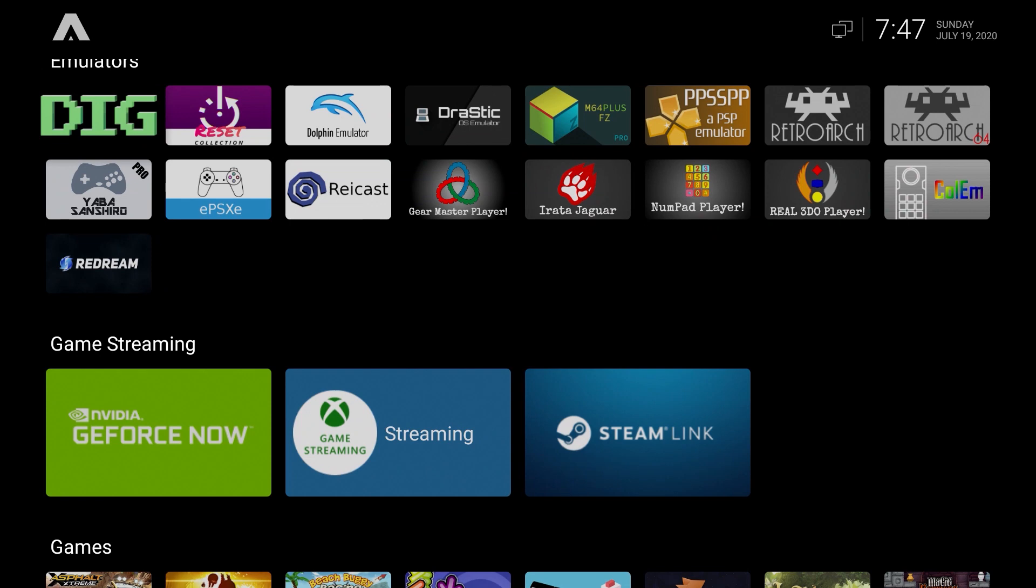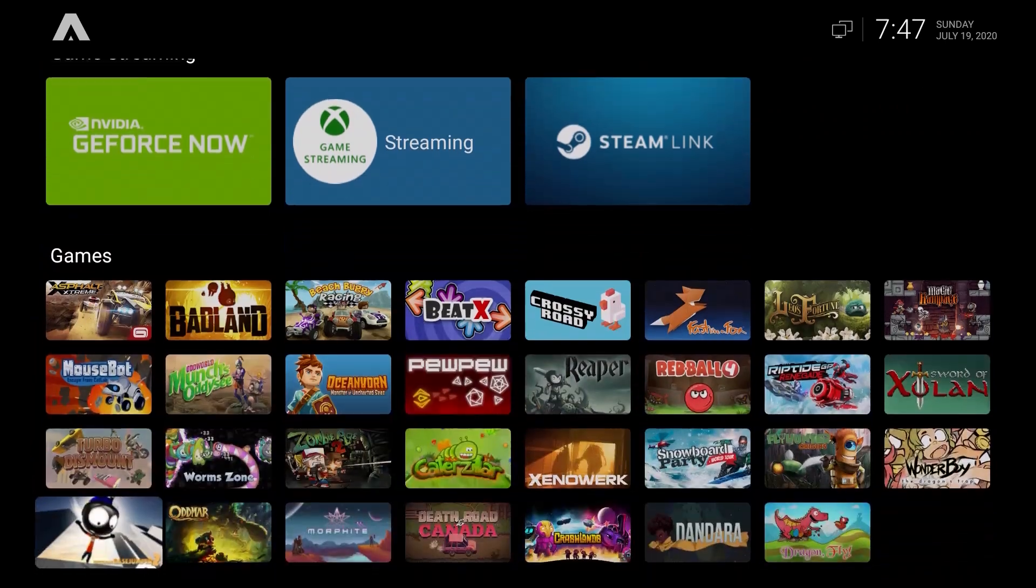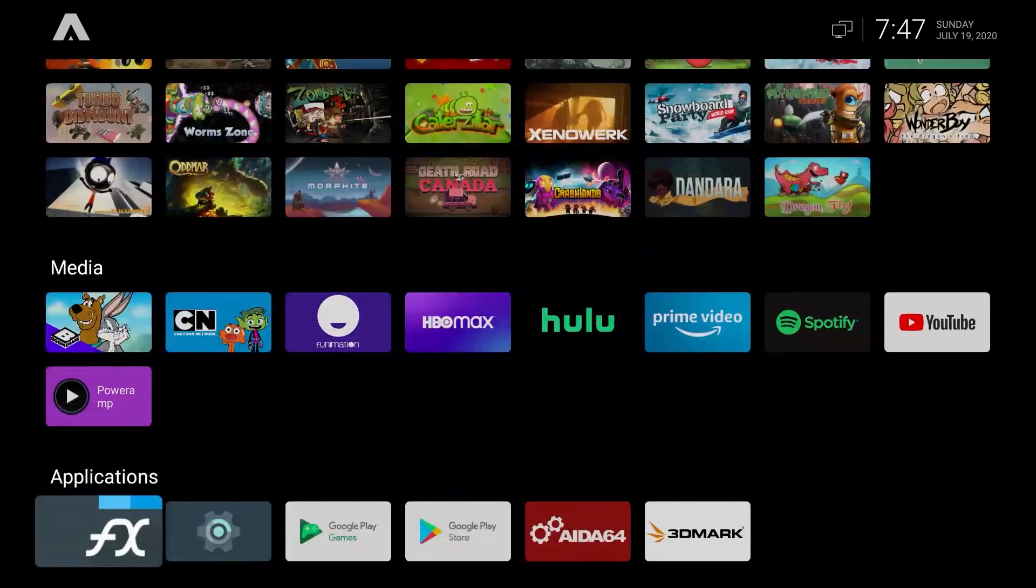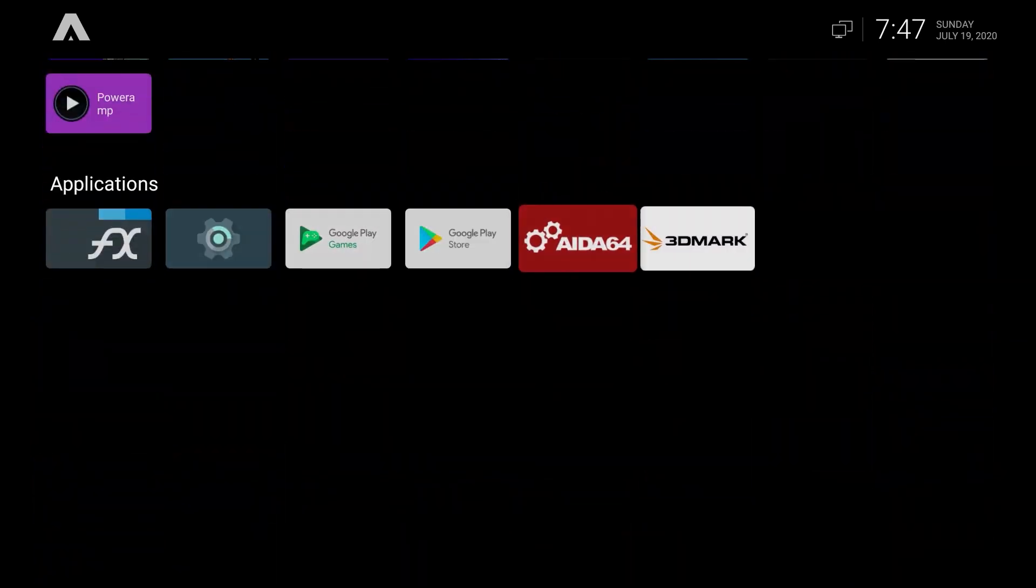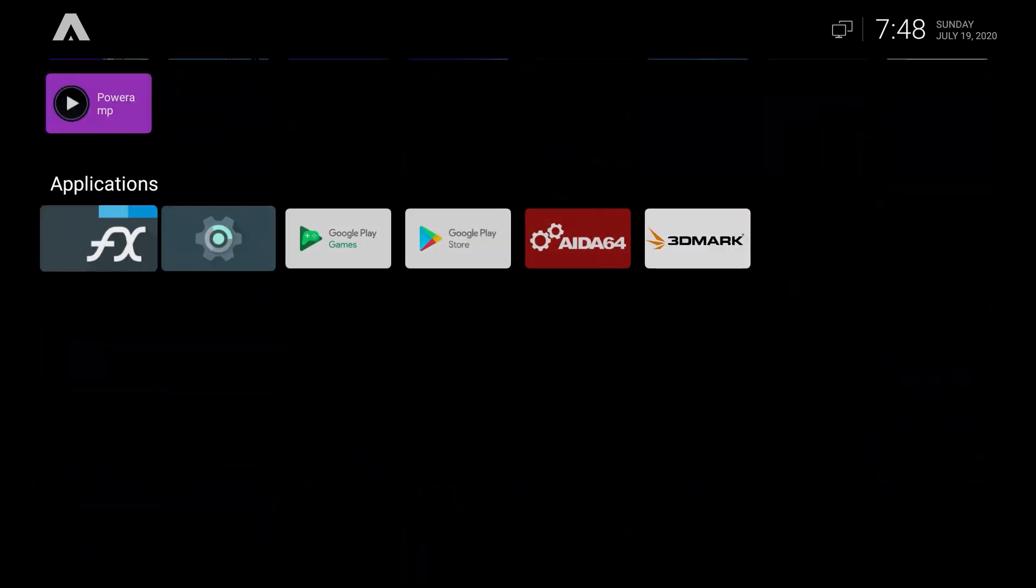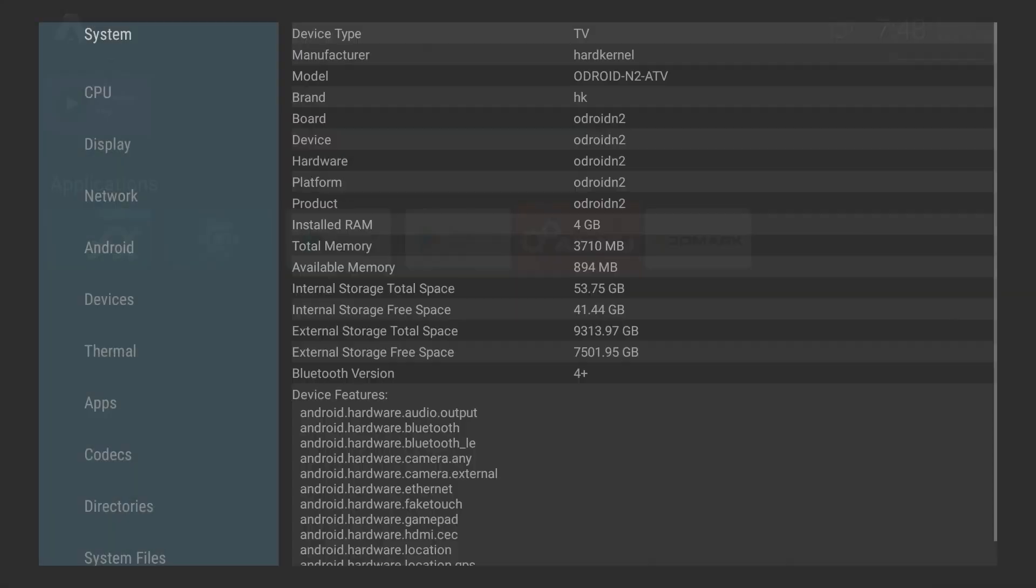Hey what's up everybody, recently ETA Prime did a video showing the Pi 4 with 3D acceleration. The results, although he seemed to enjoy them, I thought were pretty pathetic compared to an N2. I'm going to show you guys my build and then at the end I'll show you my 3DMark scores.